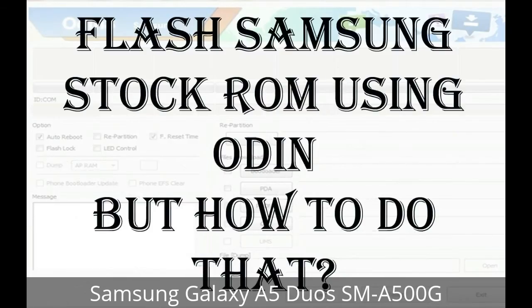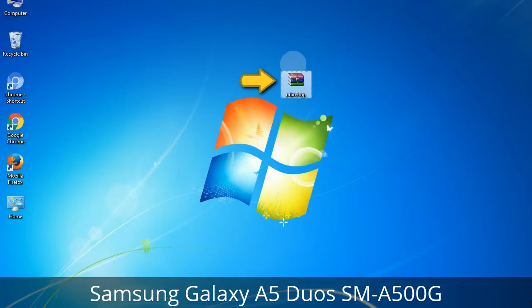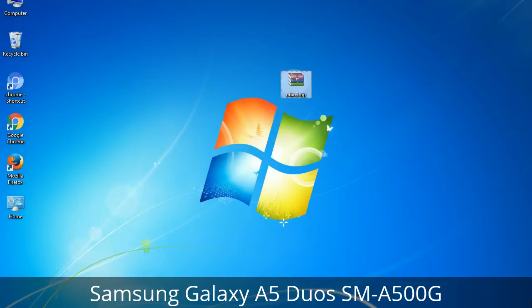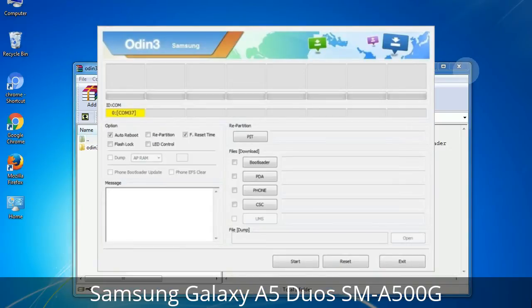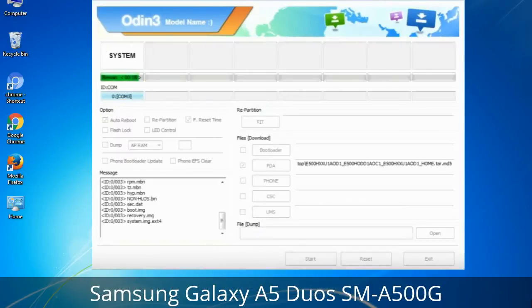But how do you do that? Odin is a firmware flashing software developed and internally used by Samsung. It is believed that instead of being released by Samsung officially, the tool was leaked accidentally. Thanks to the leak, this effective tool is now widely used by Samsung users to flash firmware, recoveries, bootloaders, or modem files on Samsung Galaxy devices.